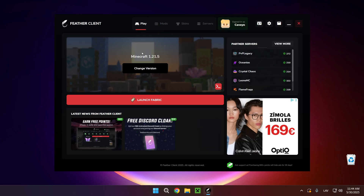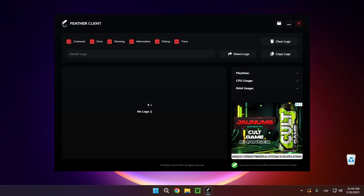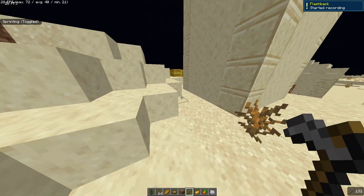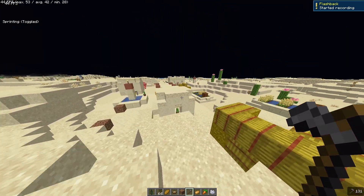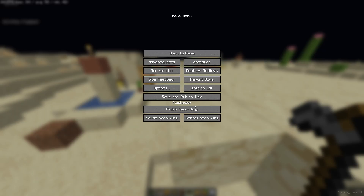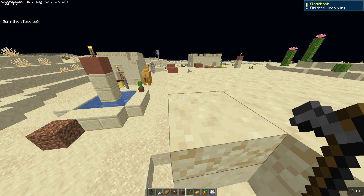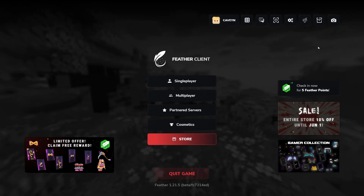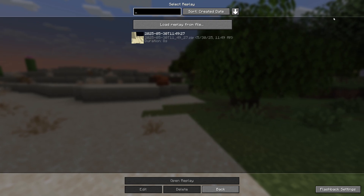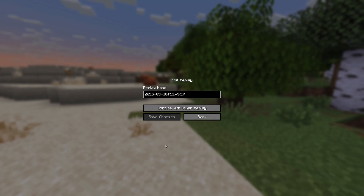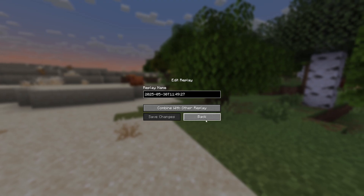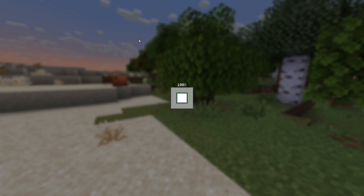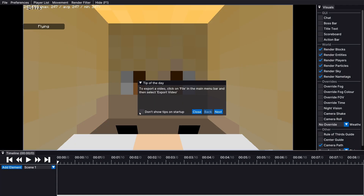Now go over to Play and launch the game. I'm going to record a little clip of me just running around. Just like that, and I'm going to click on Finish Recording. If we click Escape, we can click Save and Quit to Title and go over to Flashback. Click on the recording and click Edit. You can see you can combine replays with others. If you click on it and click this arrow, you can open the replay — this is where all of the fun stuff will be happening.